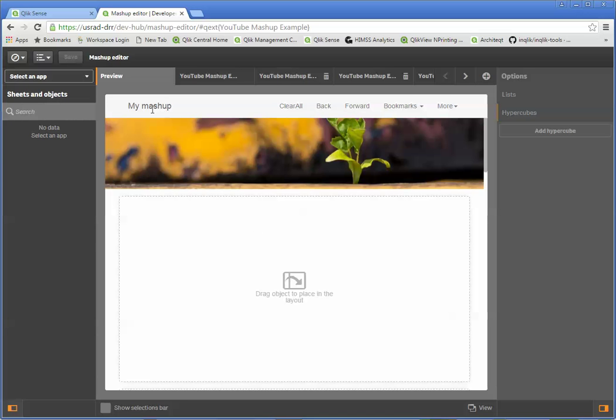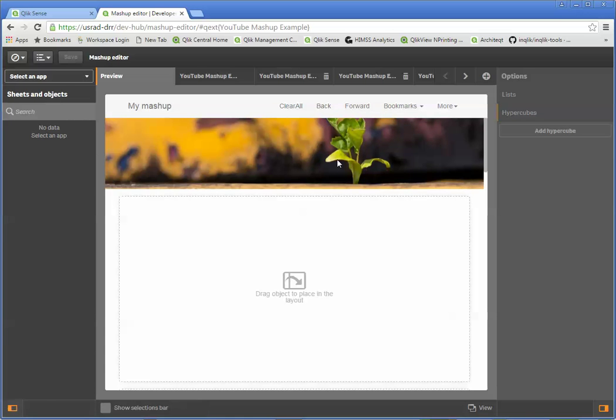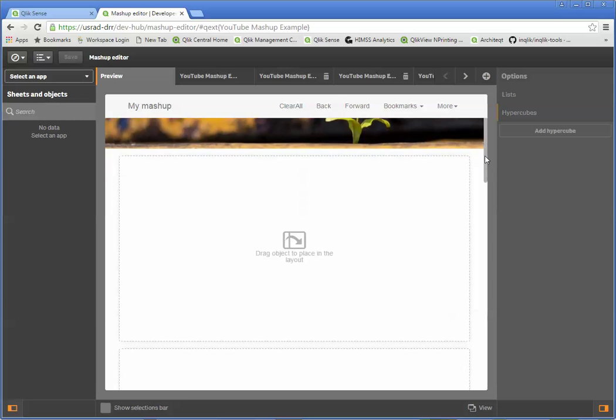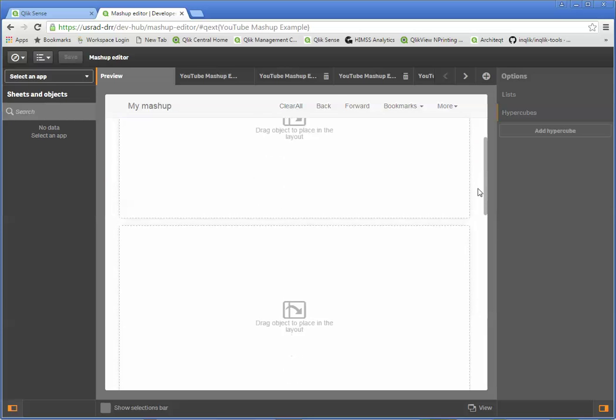You'll see that this is actually going to have a pretty nice web page look to it. Again, all of this is customizable. You can control what these things say, what images you show and so forth.